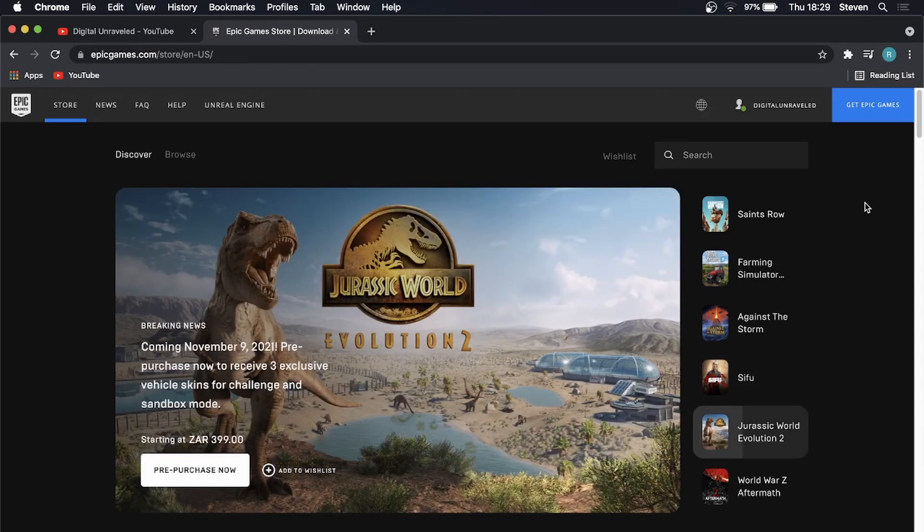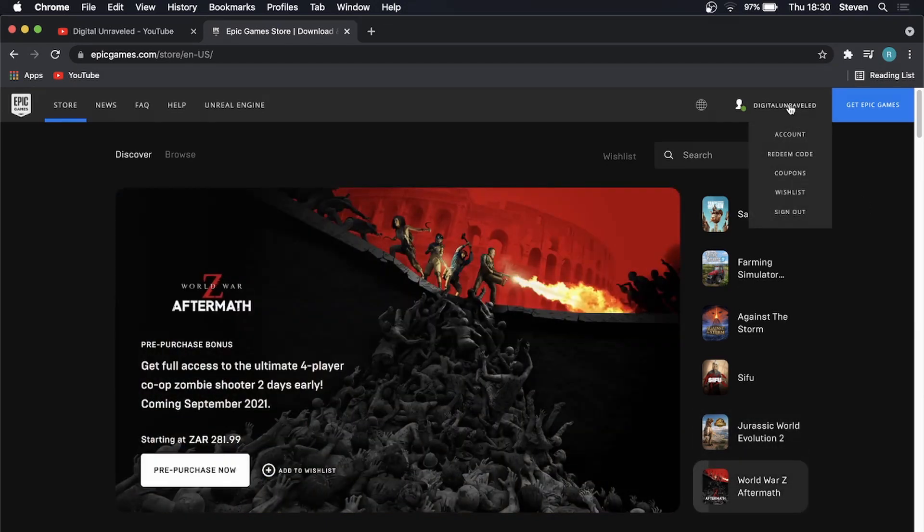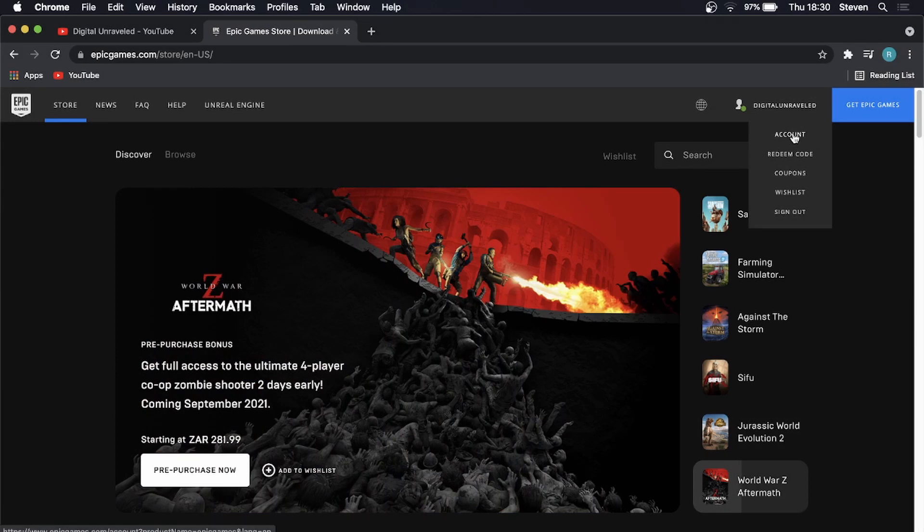Once you're logged into epicgames.com you can see at the top right hand corner, hover over your username and then click on account.